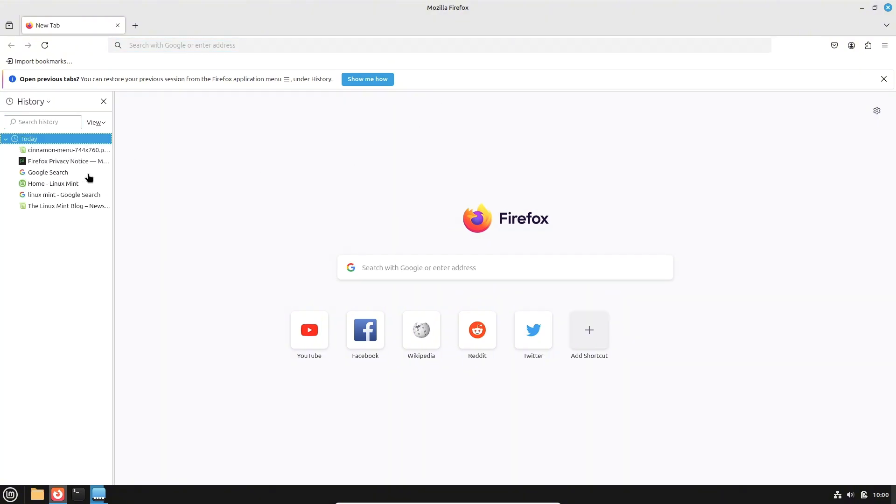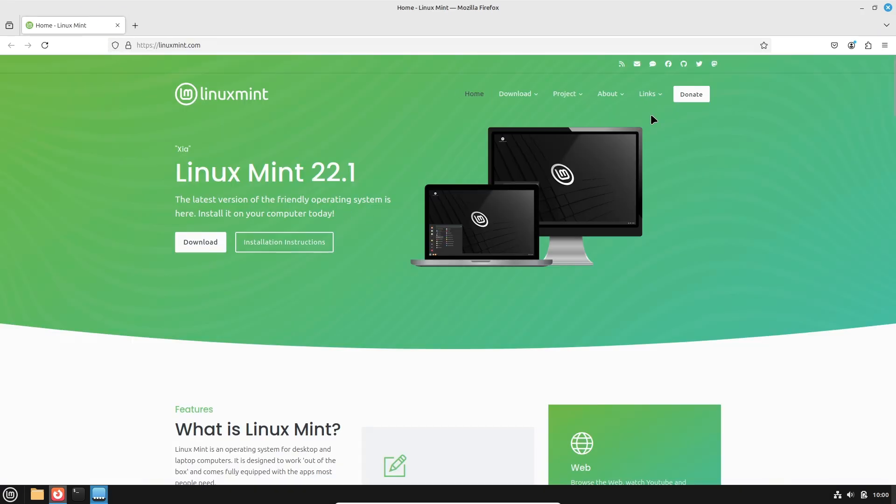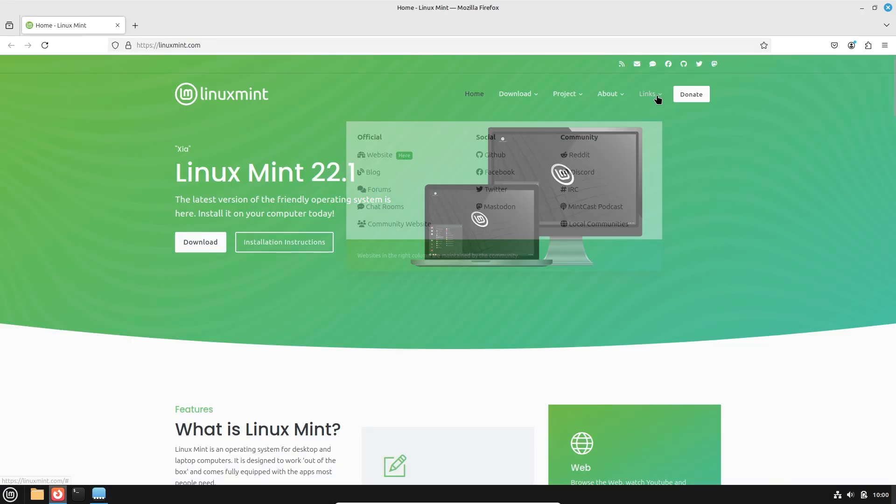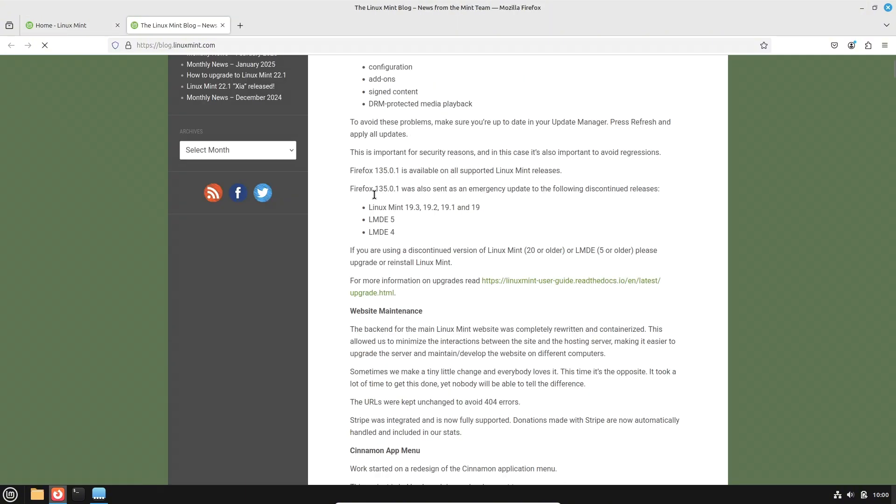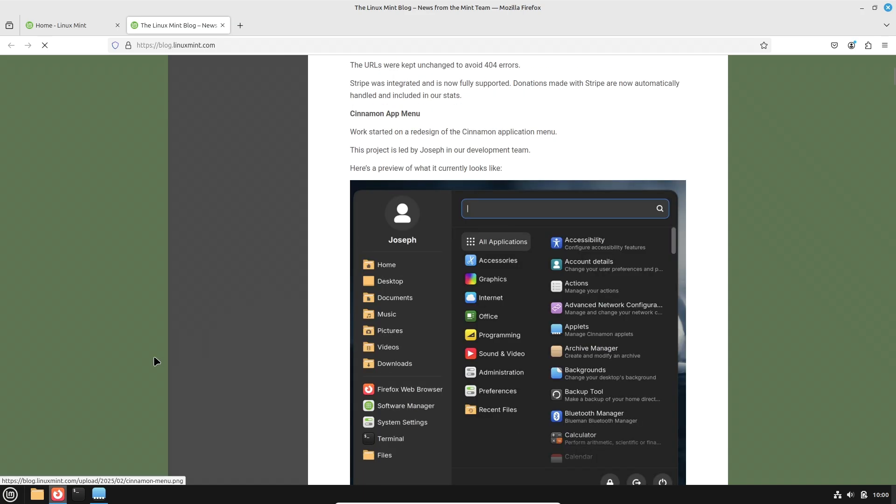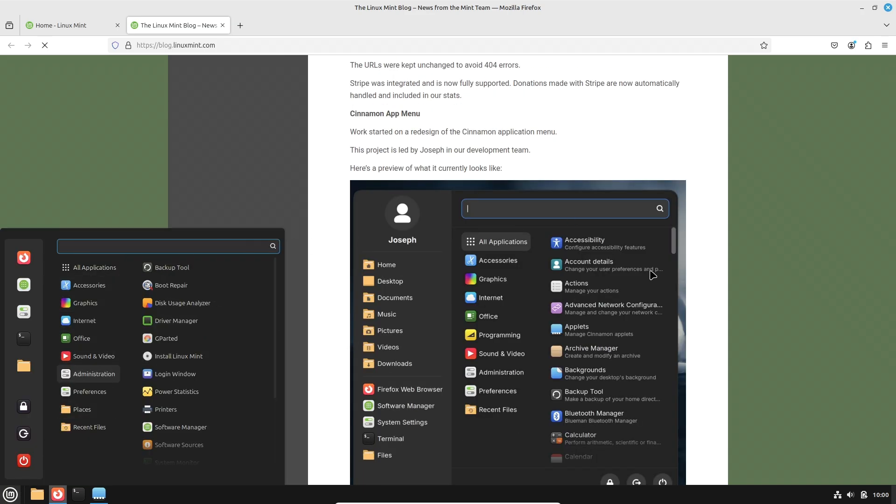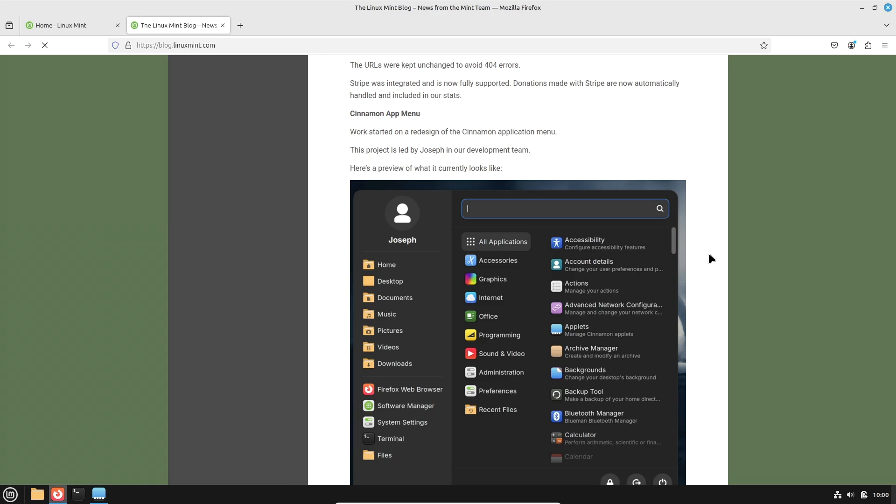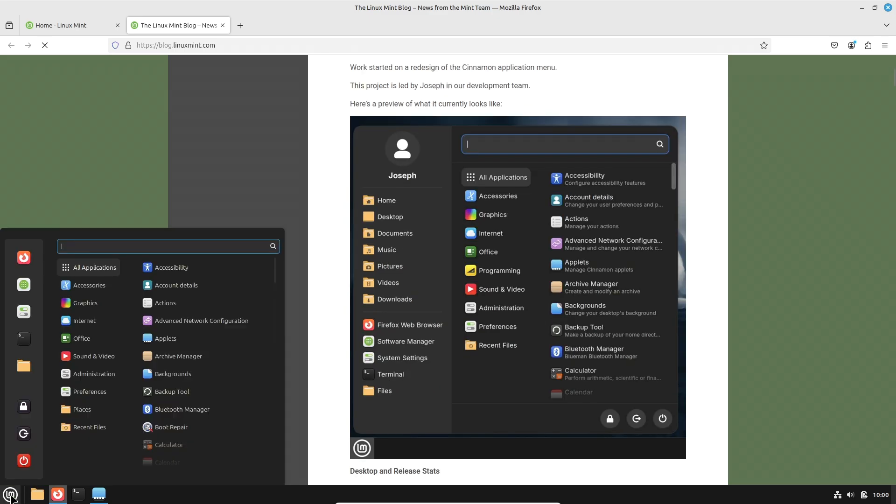Recent coverage by various Linux news outlets highlights that these changes are still very much a work in progress. It's not yet confirmed if this modern menu will be the default in the upcoming Linux Mint 22.2 release later this summer or if it will simply be offered as an alternative that you can enable if you wish.